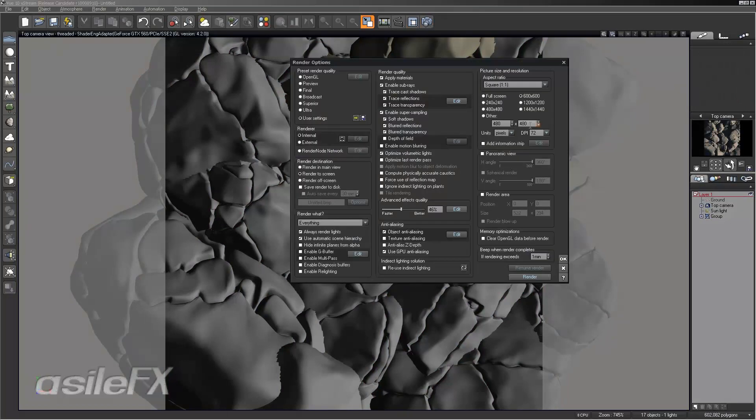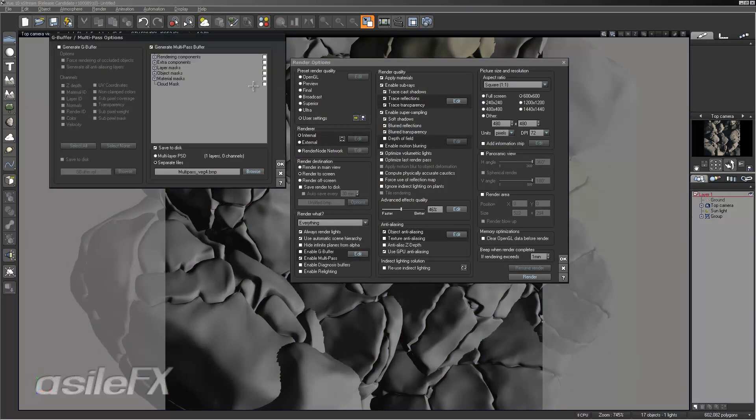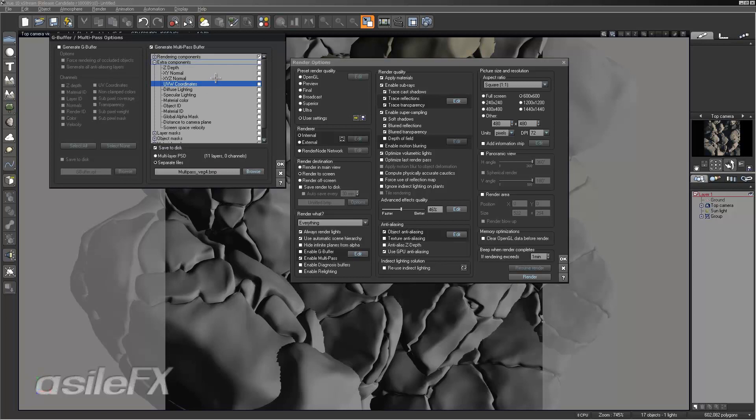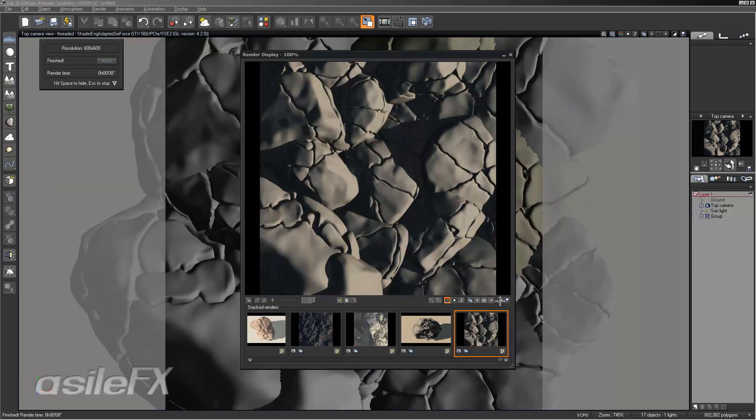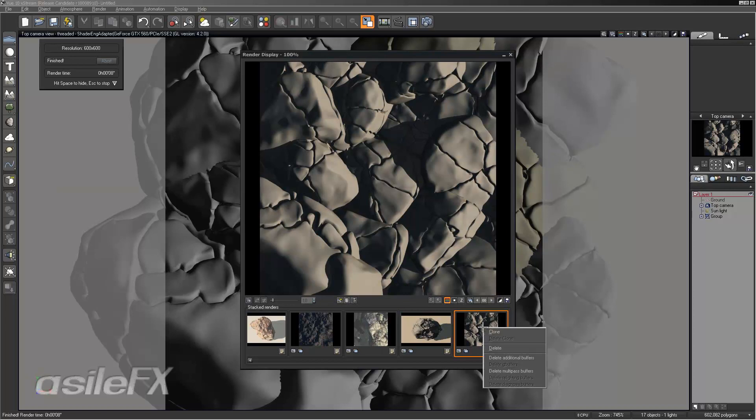First let's just go ahead and render this out as it is. Let's go ahead and do 600 by 600. Enable the multi-pass, make sure that the XYZ normal is turned on. And here's our render.